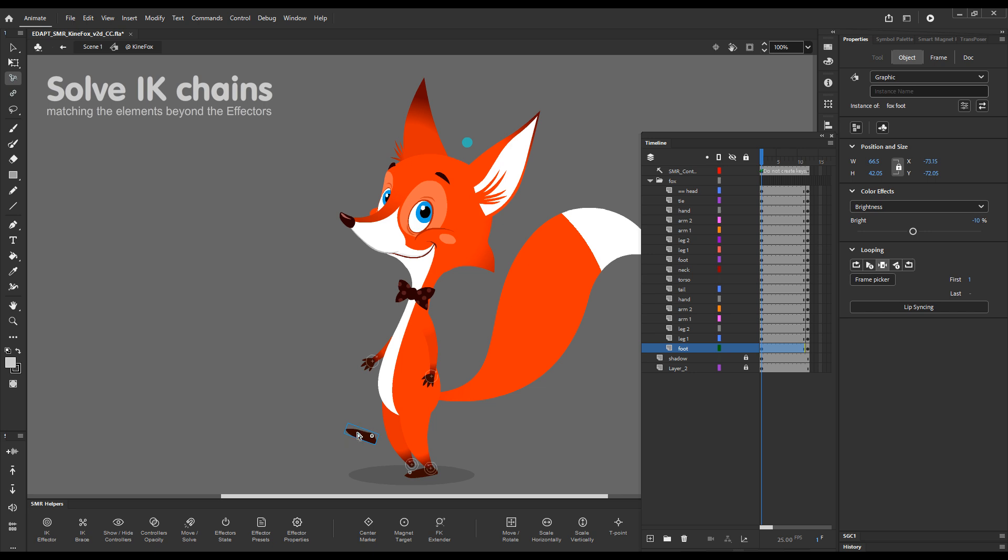With the foot selected, click on the Move Solve button in Smart Magnet Rig Helpers, and there you go. The leg matched the foot position.